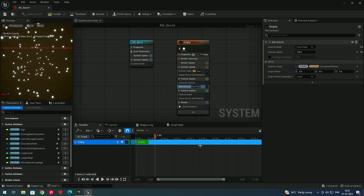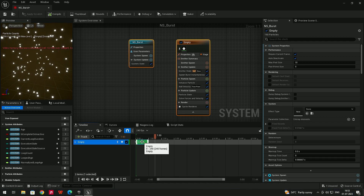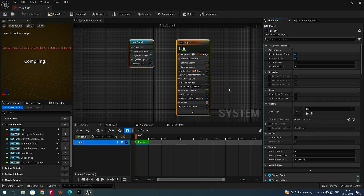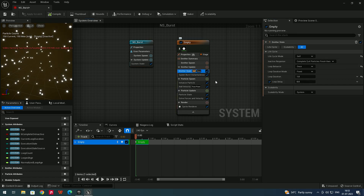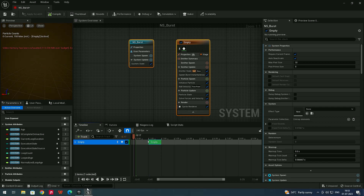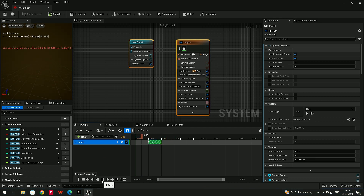If you want the explosion to start after one or two seconds, you need to move the emitter start in the timeline. By default it is locked, so go to Emitter State and enable Loop Delay. Now you can left-click and drag to reposition. Set it to start after about one second — clicking Play will then delay the explosion by one second.